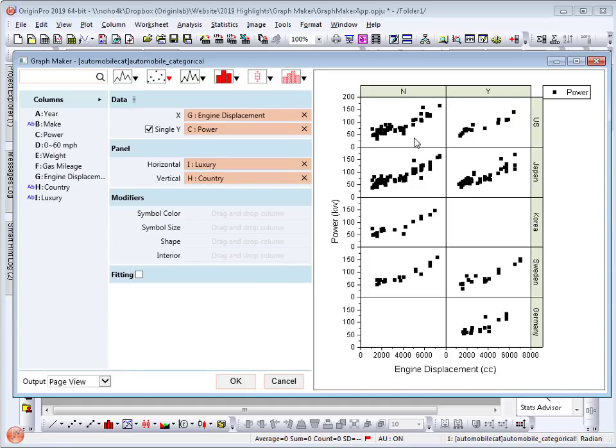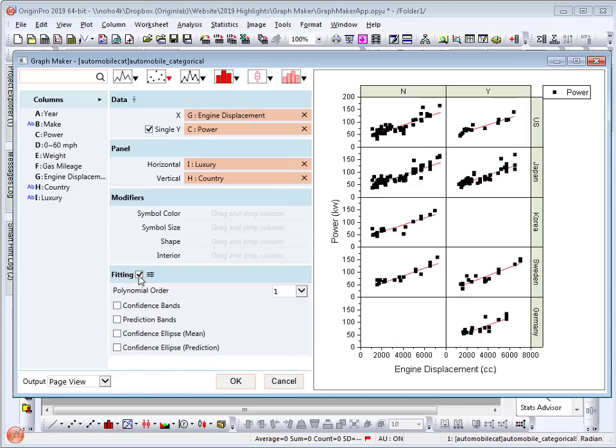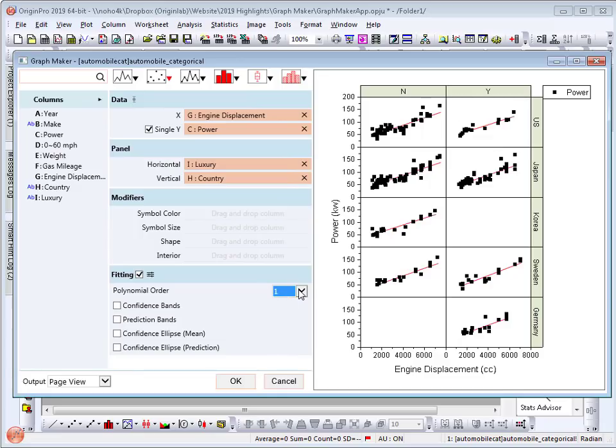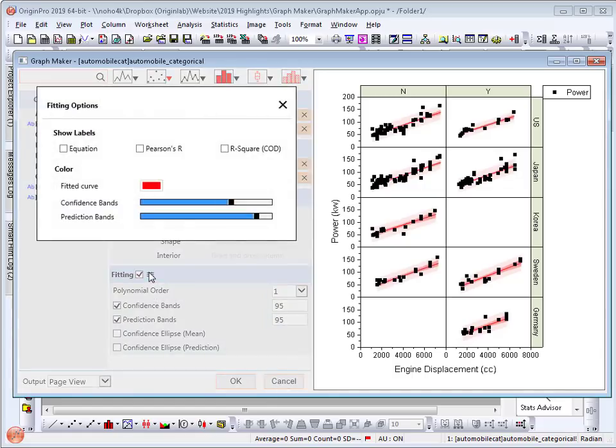Now let's quantify the correlation. I can select fitting checkbox where I can choose the polynomial order and leave it as one. I can turn on confidence and prediction bands and I can click on this icon for further customizations. For example, select Pearson's R as a label.